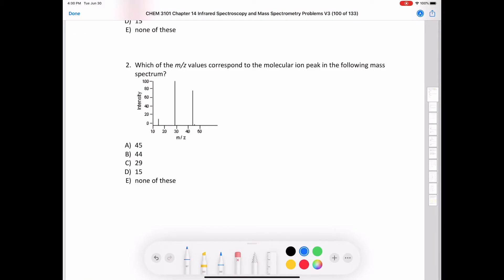Question two asks which of the mass-over-charge values corresponds to the molecular ion in the following mass spectrum. We only see four peaks in this spectrum. Two of those peaks must be from fragmentation, and there's a little tiny peak that is probably from an isotope at 45. Therefore, our parent or molecular ion peak is at 44.